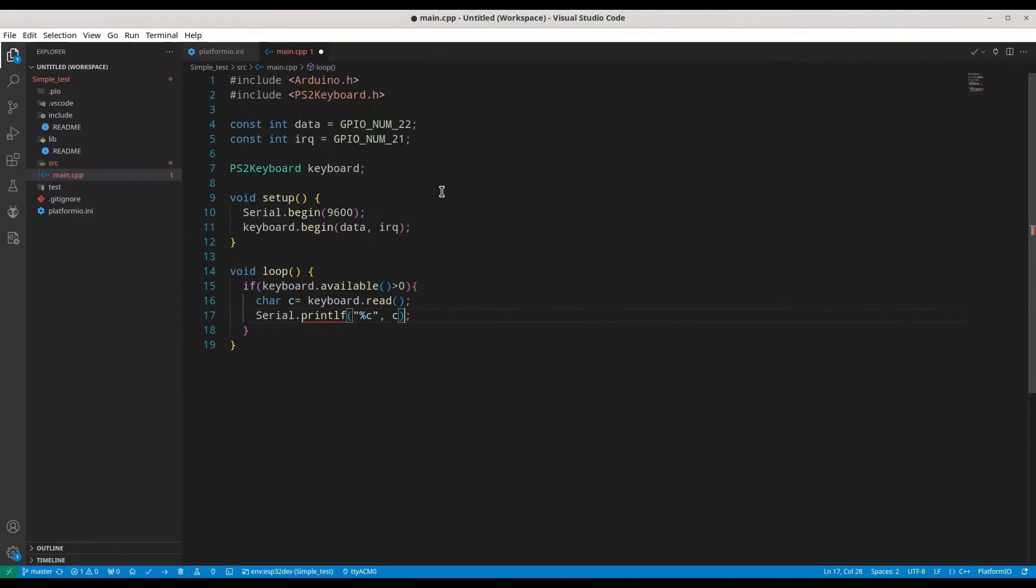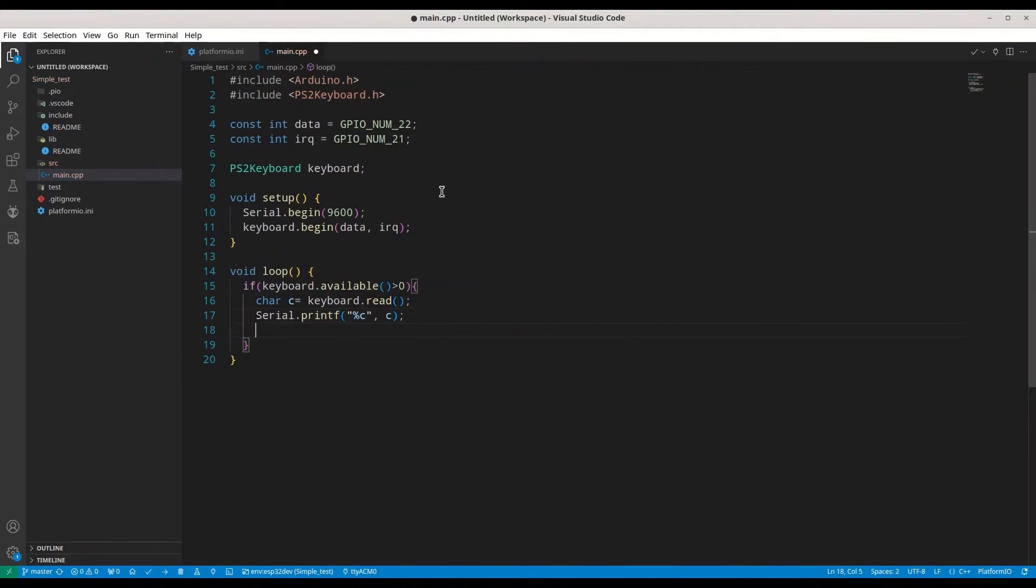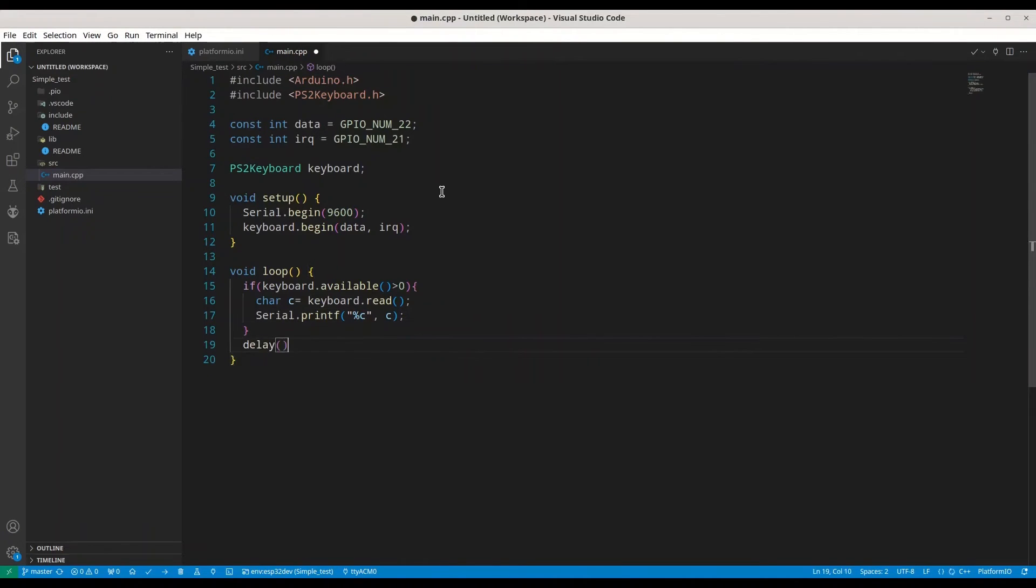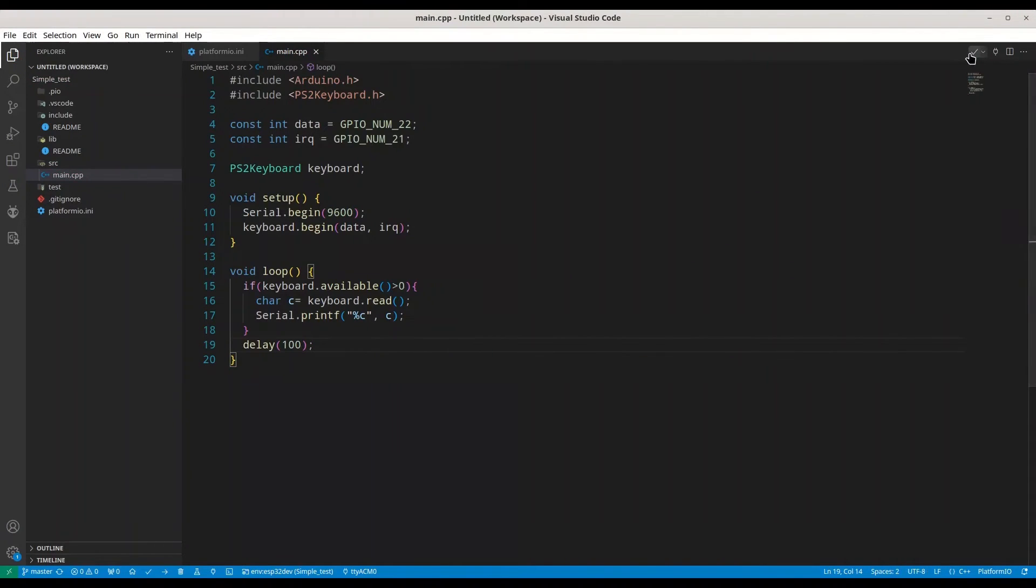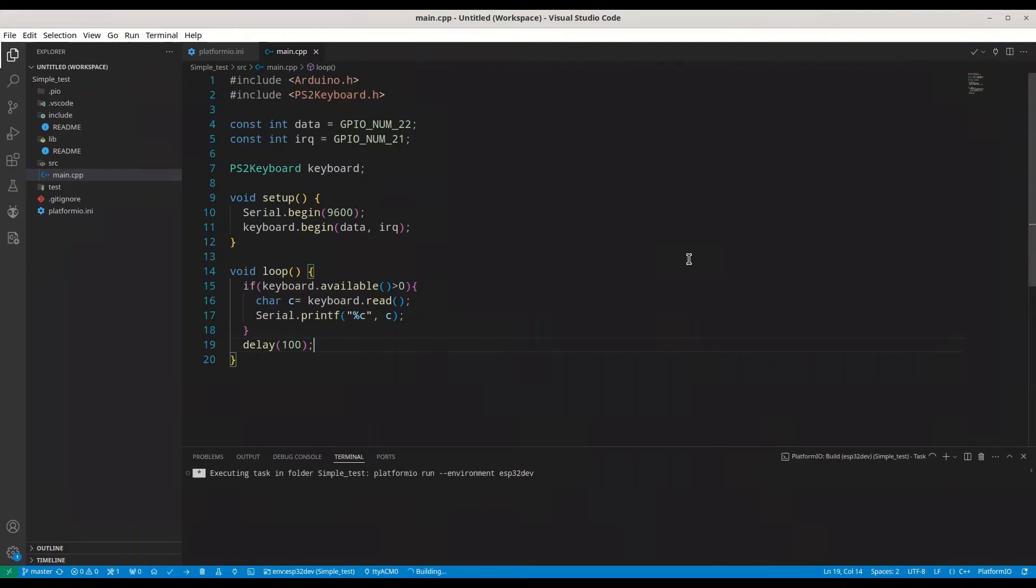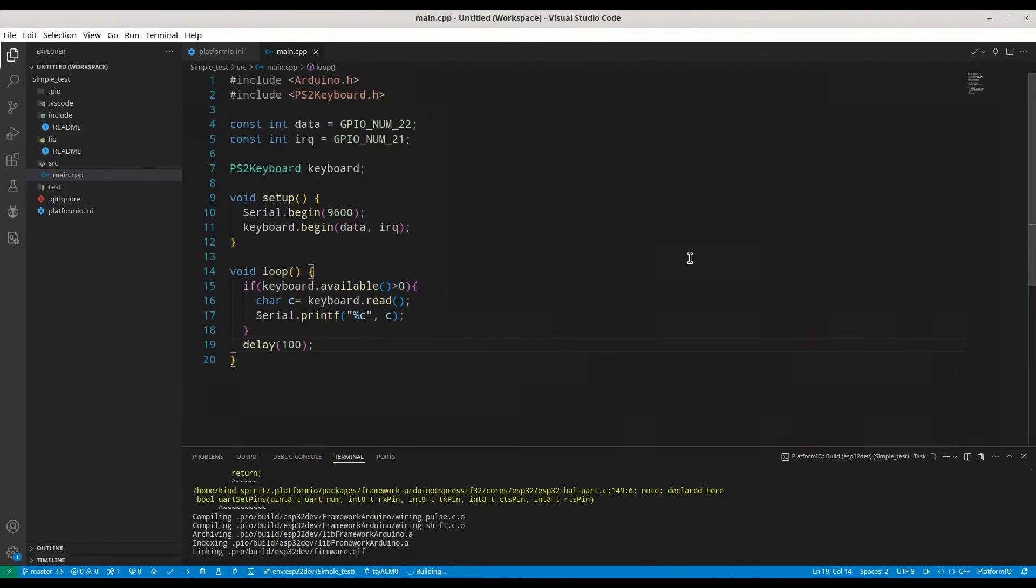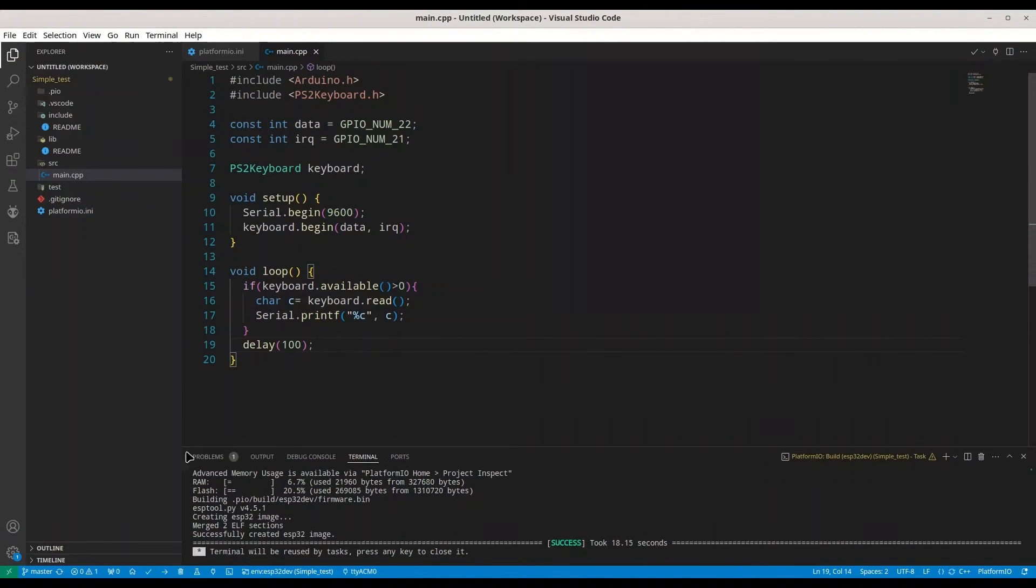Why am I getting error? Well, it's not necessary in here, and I'm going to make delay of 100 milliseconds. Okay, so the only thing left is to build this code and to upload it.